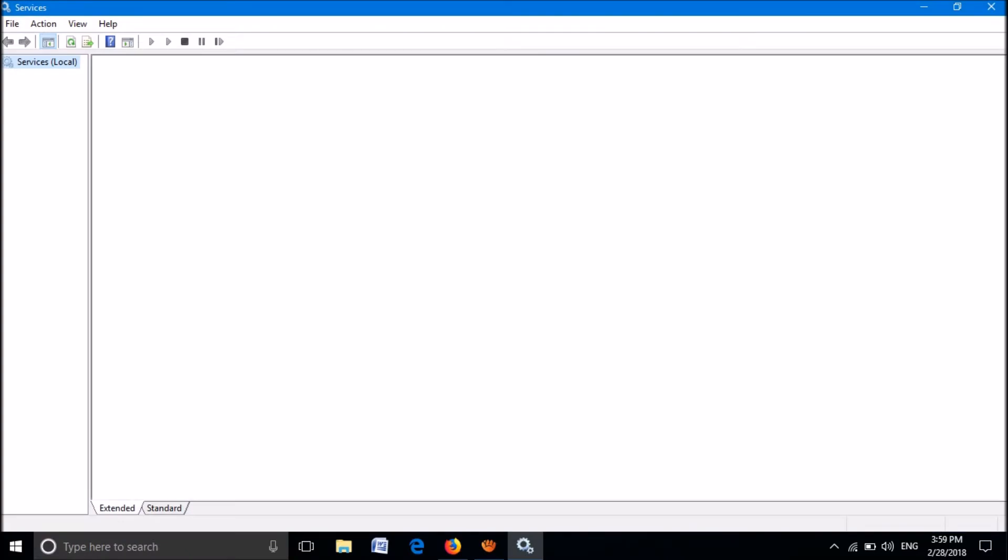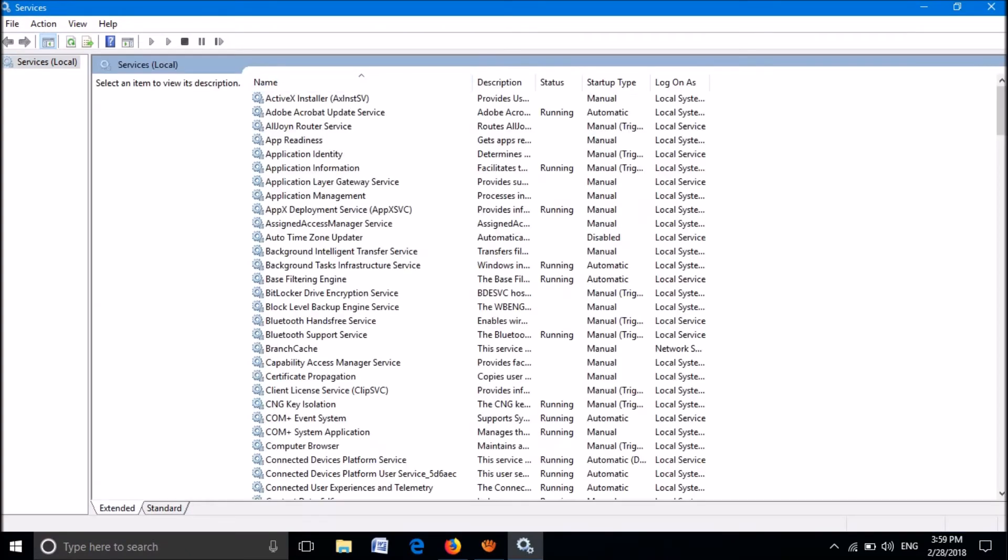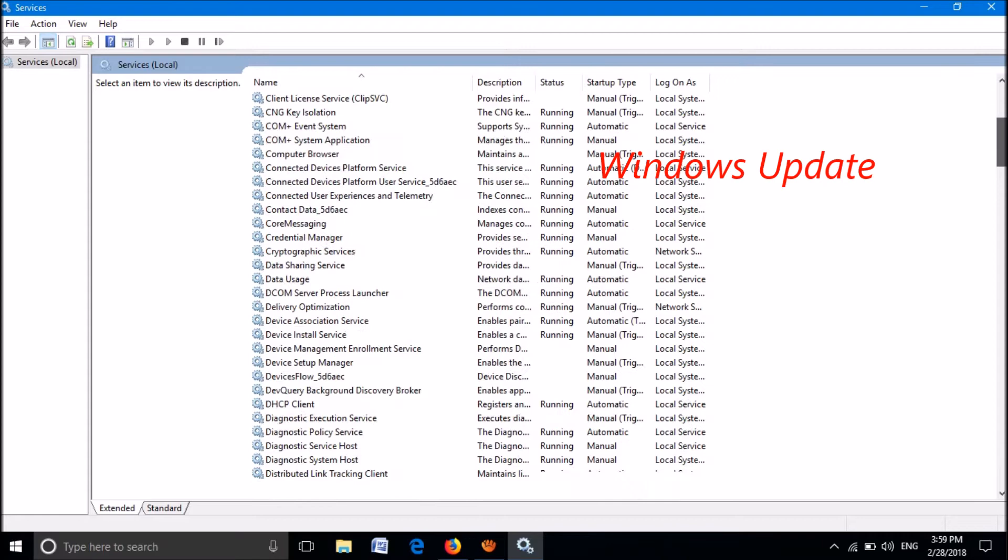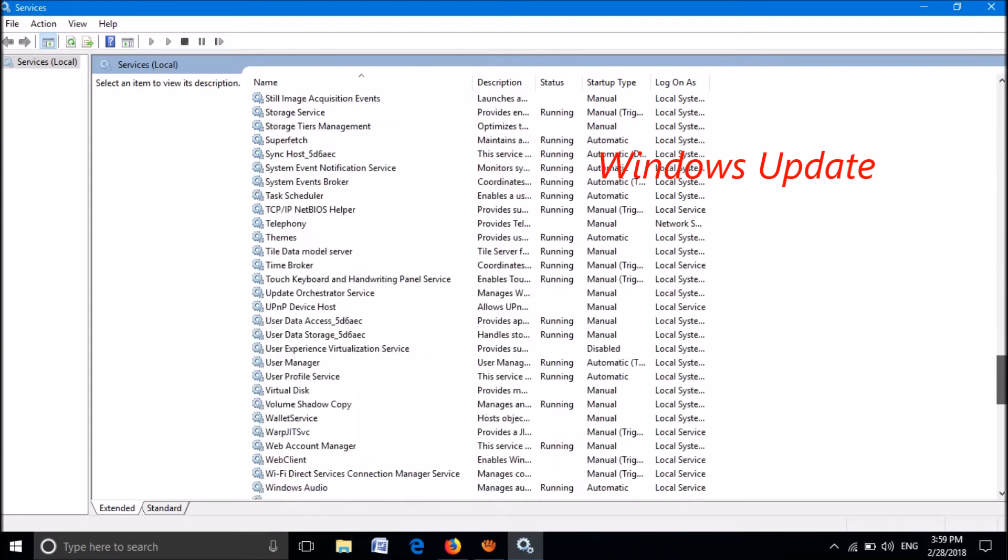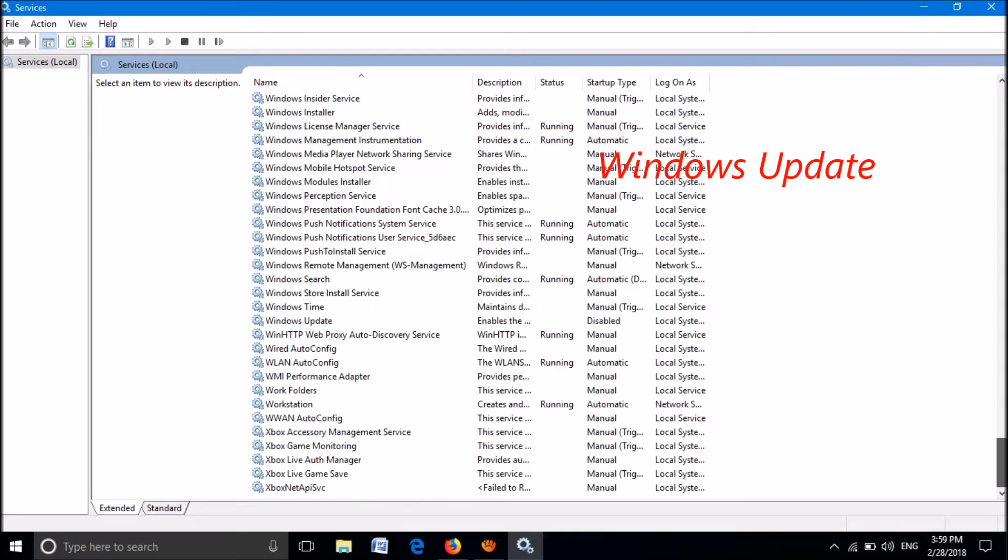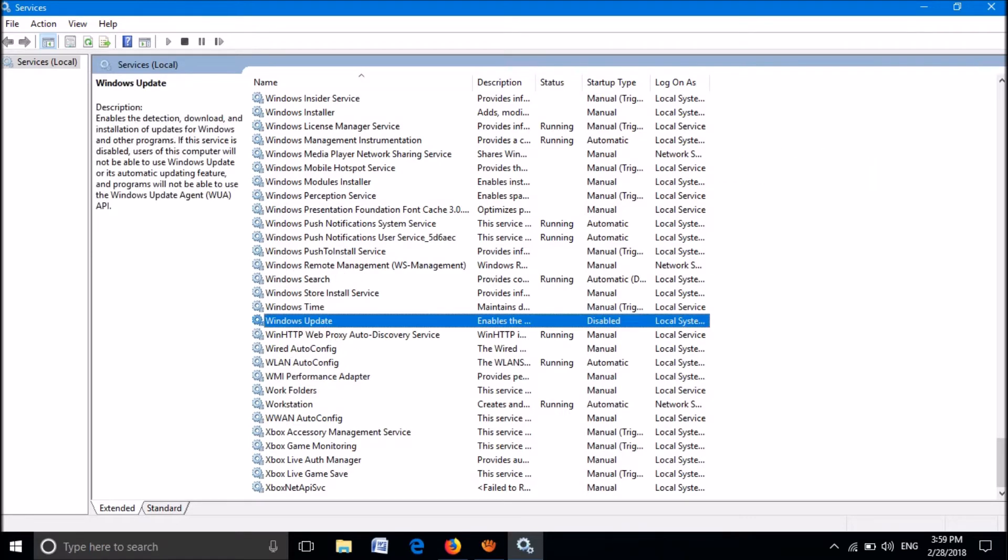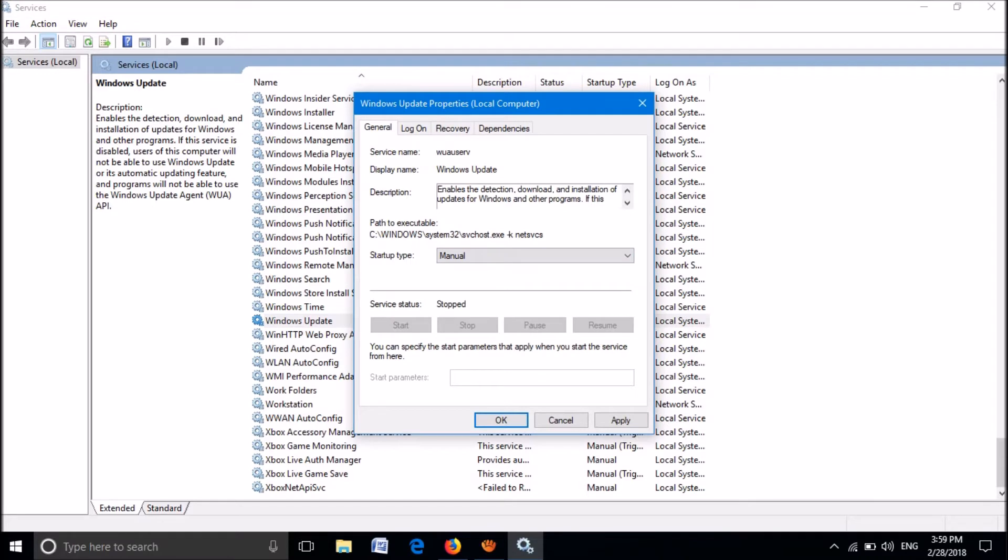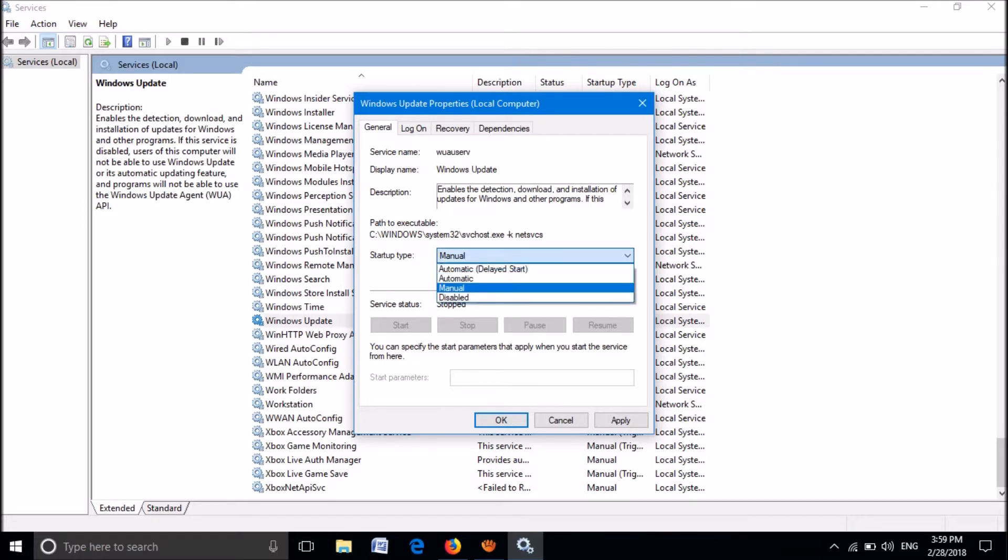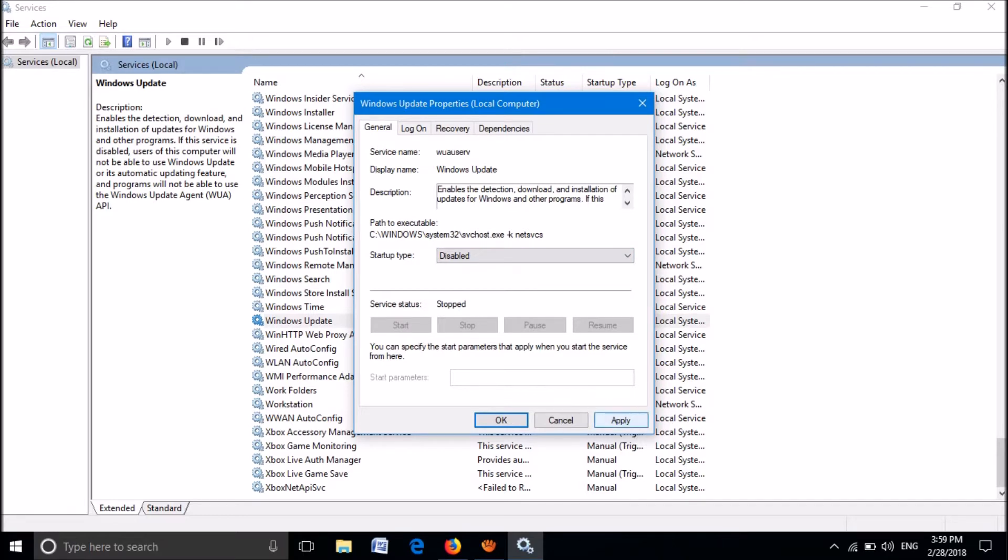In the Services window, locate the service named Windows Update. It is here. Open it by double-clicking. Now change the startup type to Disabled. Click Apply, and then OK.